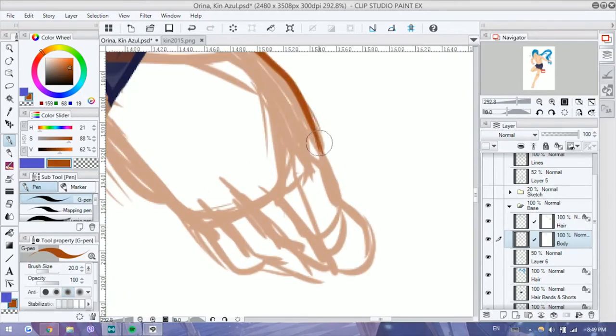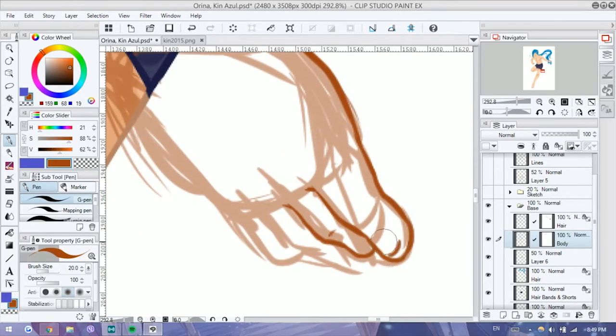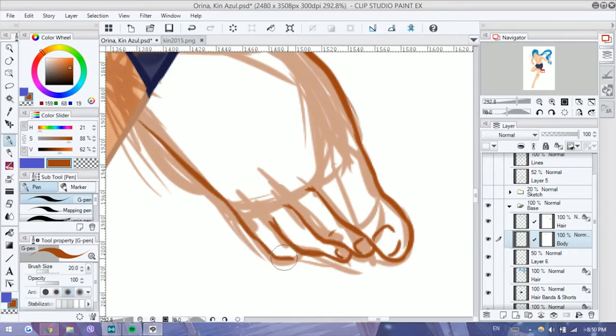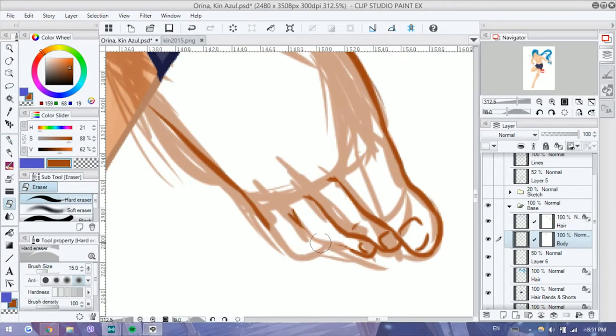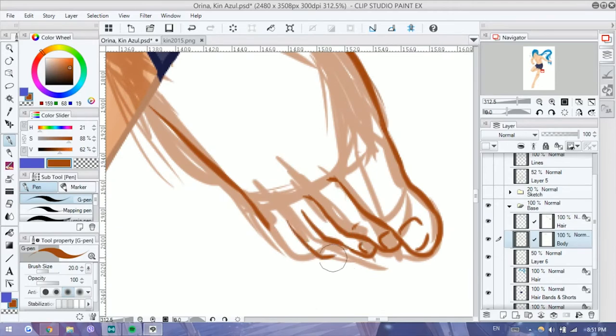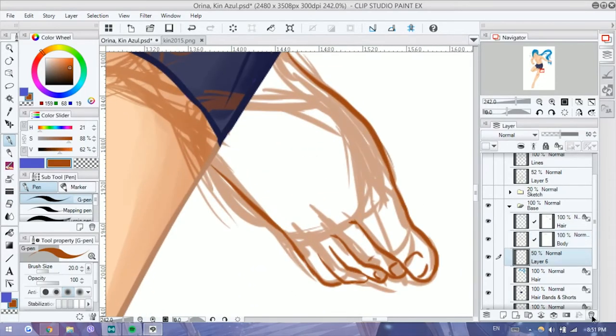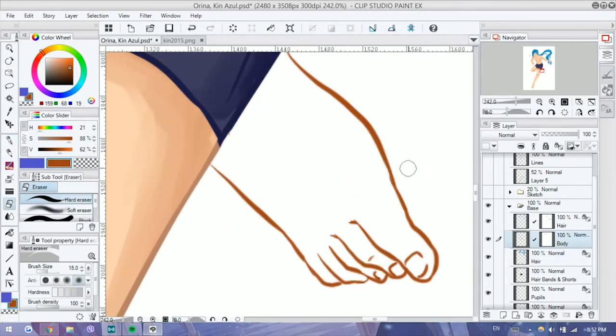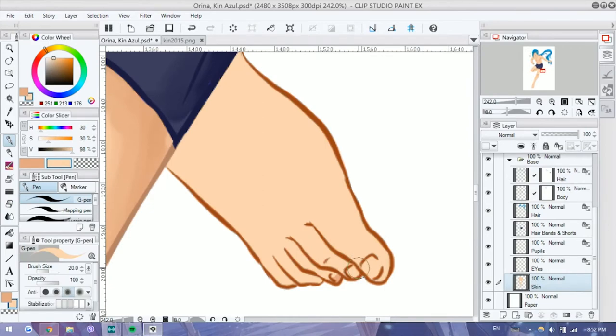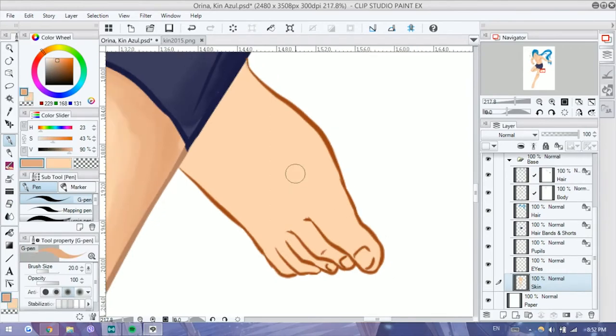So for example, I can draw like an edge of the coat, but if it's hidden under some part of the body, I can just like sort of mask it away. It will still be there, so the image is still full. It's just hidden.